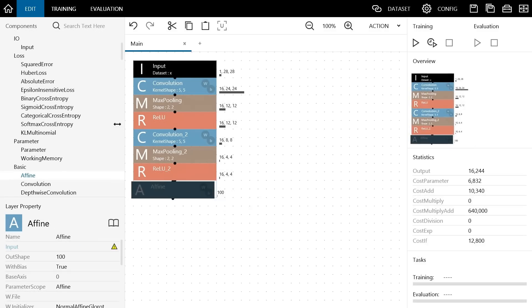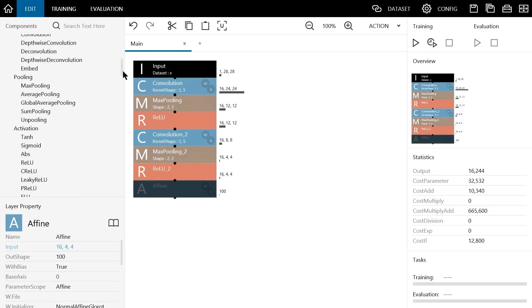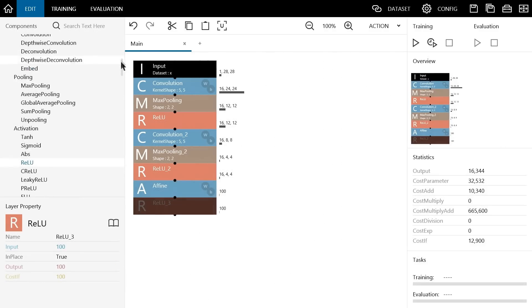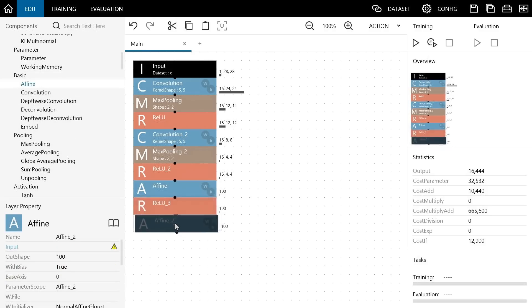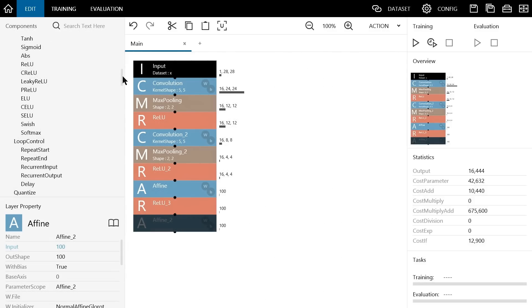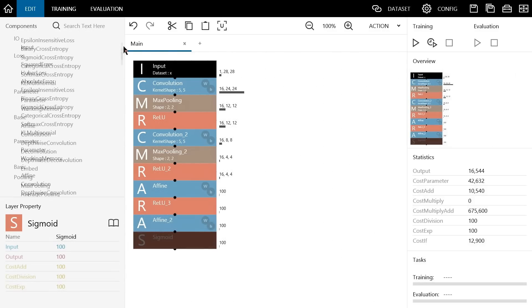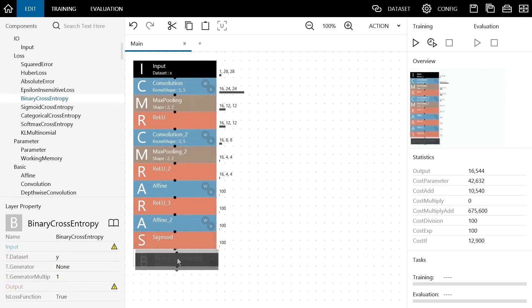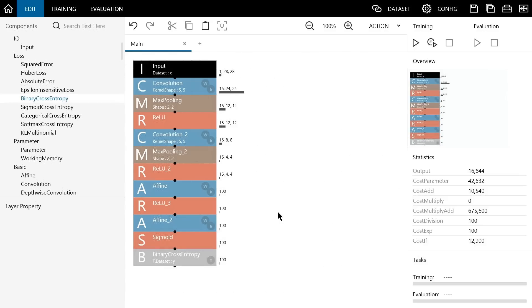Add an affine and ReLU followed by a final layer consisting of an affine, sigmoid and a binary cross entropy, which is a loss function. All the functions we need are now added to the project.